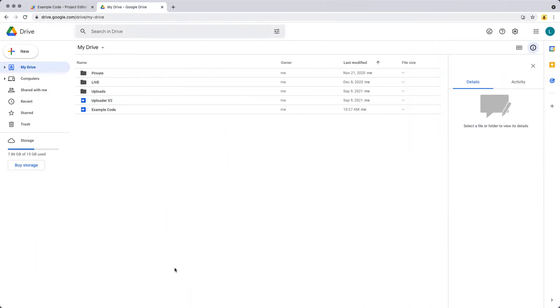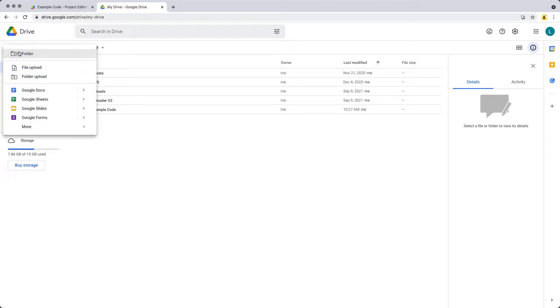In this example, we're going to be looking at how to remove duplicate rows of data from your spreadsheet using Google Apps Script. Let's go ahead and select new, creating a brand new Google Sheet.